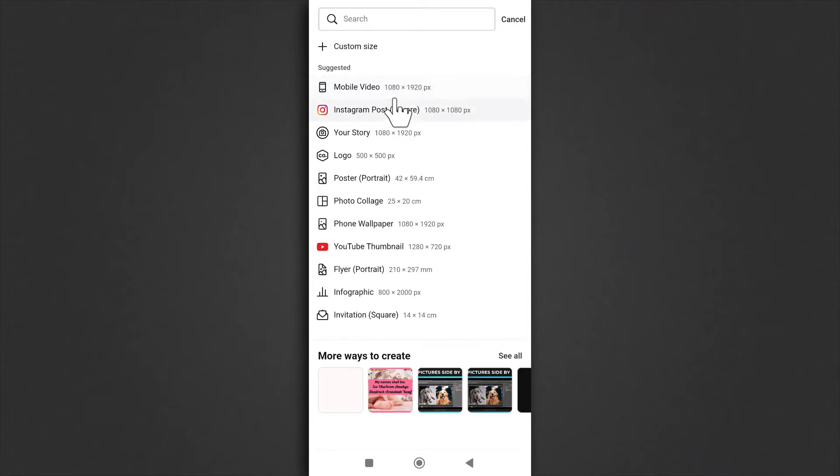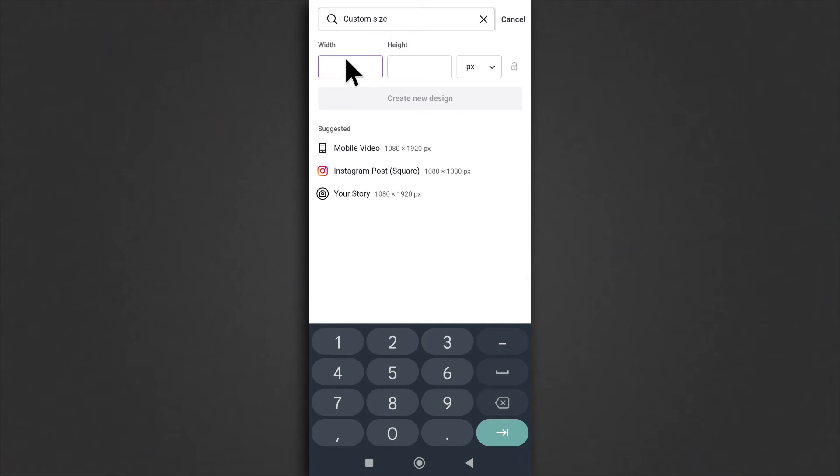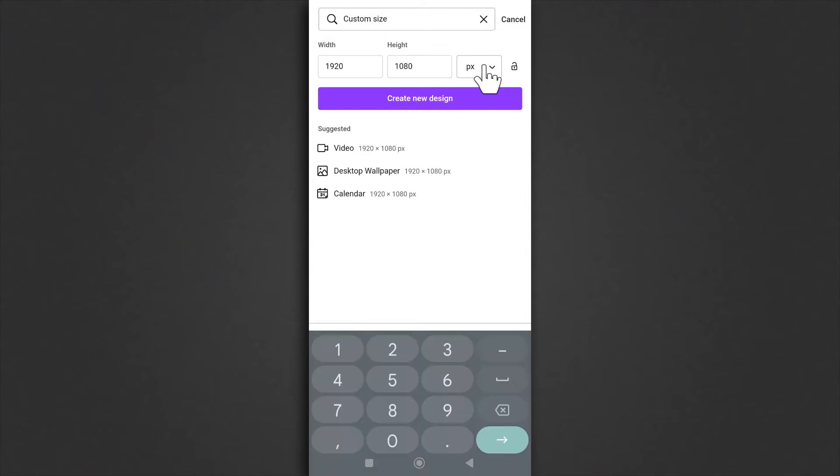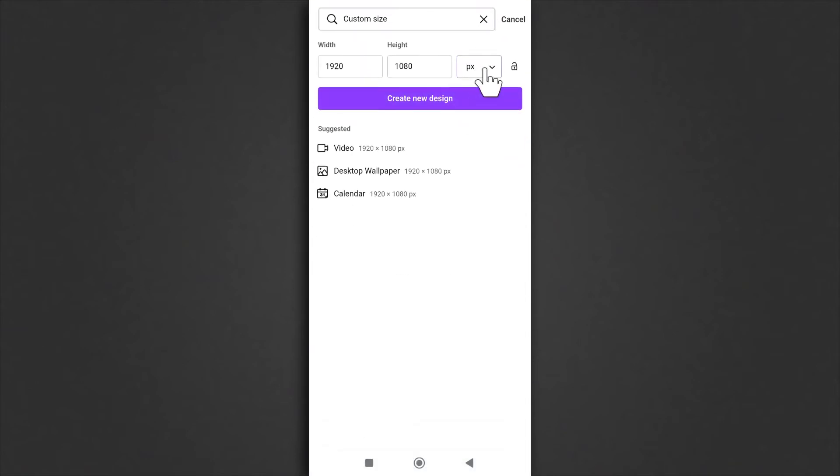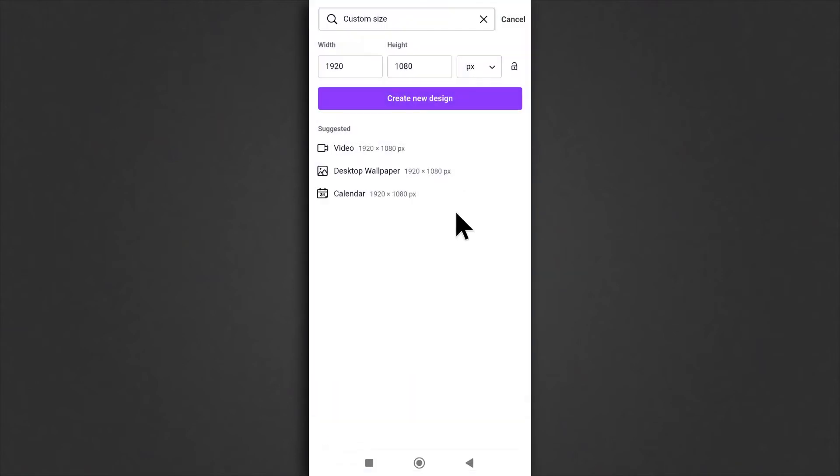Because 1920 by 1080 is not in the list, I'll click on custom size and then I'll type in 1920 by 1080. Make sure pixels is selected and then you tap create new design.